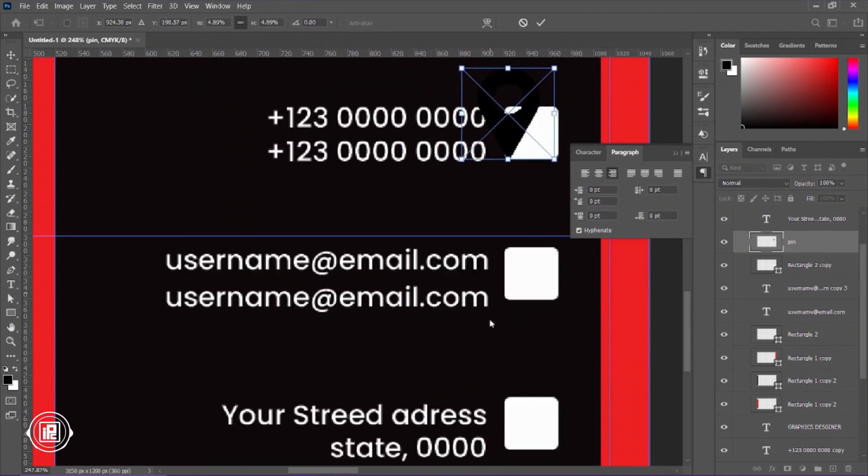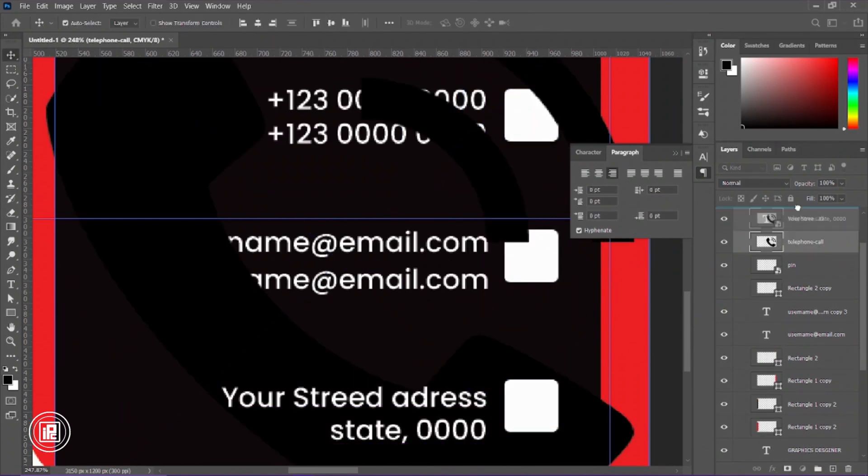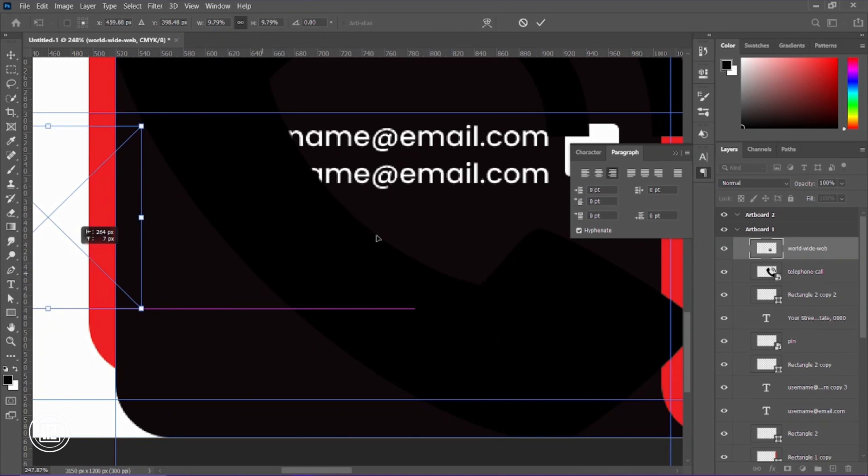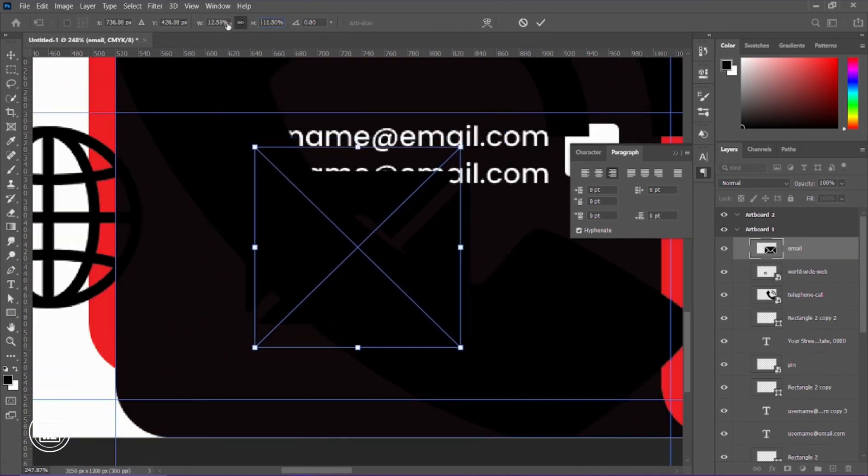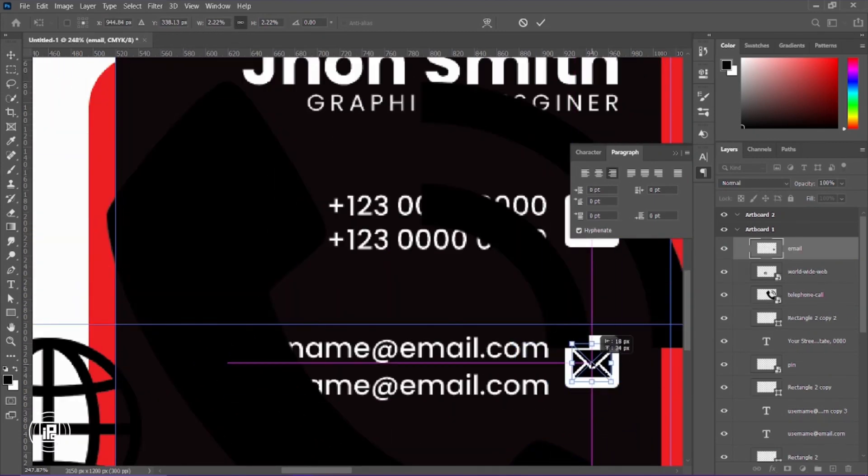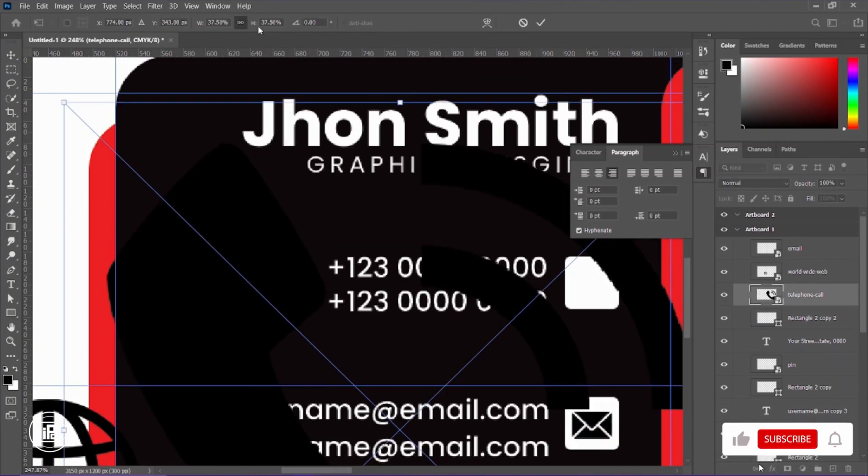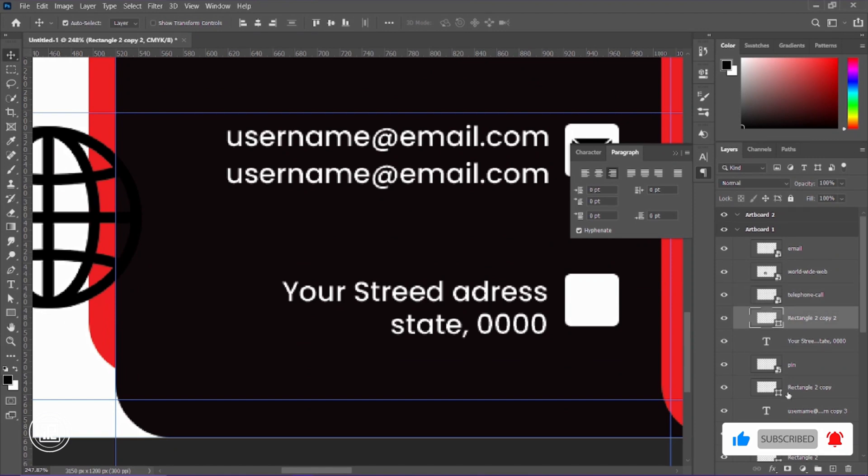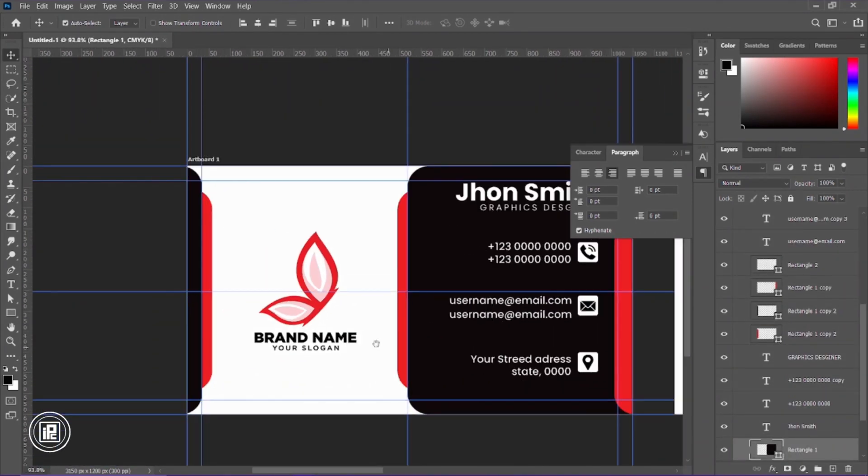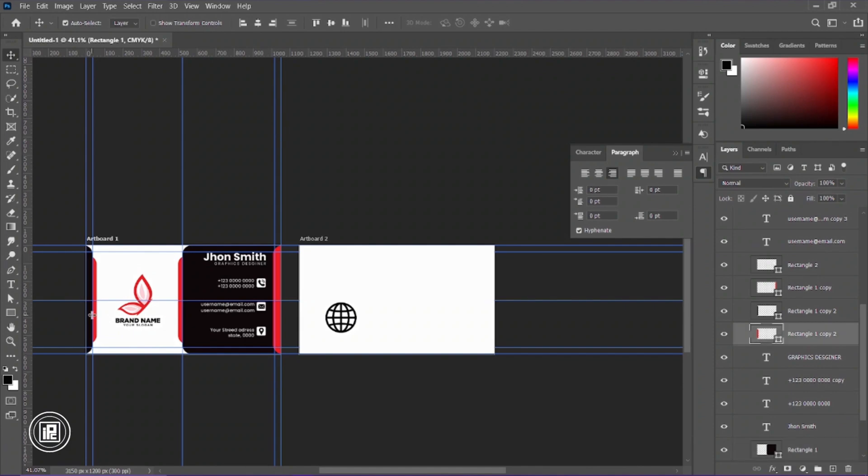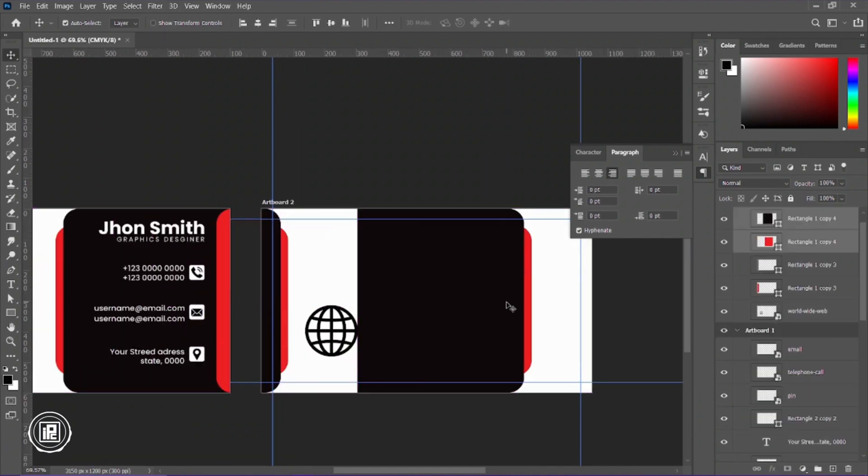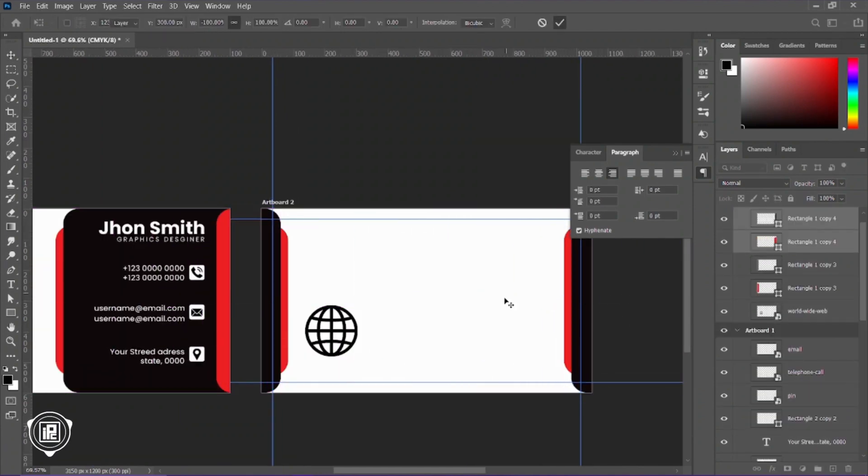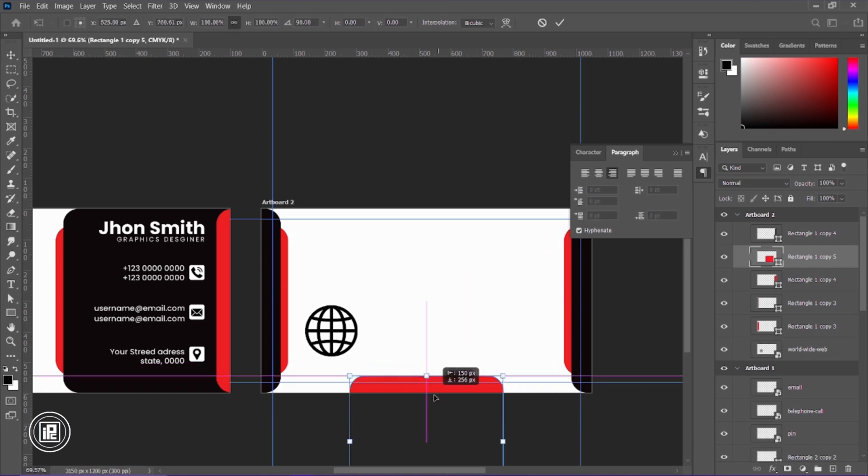And for the final, we're going to add icons into our design. Now we're going to create our backside. You can just follow my steps and create that backside easily. You can just follow the same steps that we did on the front part.